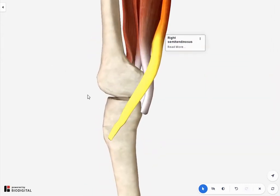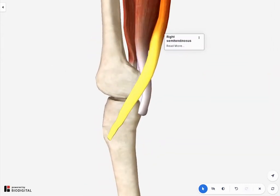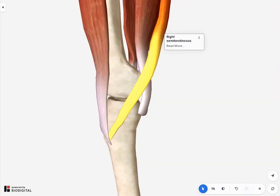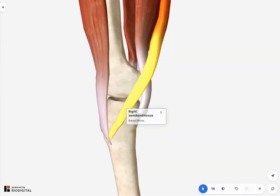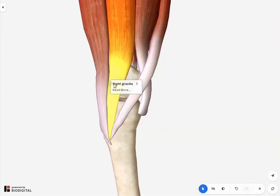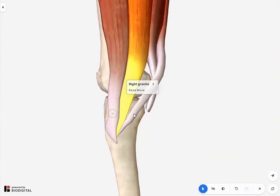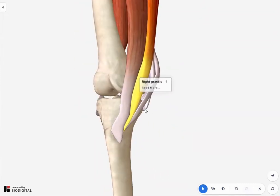For now, we'll just make it visible for you. You have semitendinosus right over here. Let me make the sartorius visible as well, and let's put the gracilis here too. These three muscles — look how they come together nicely.